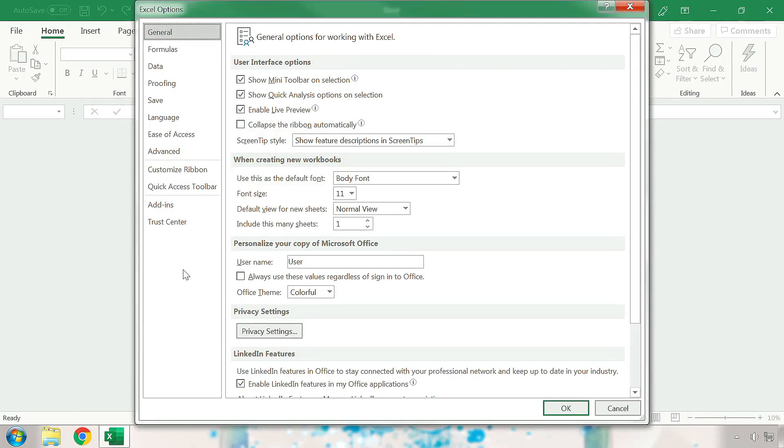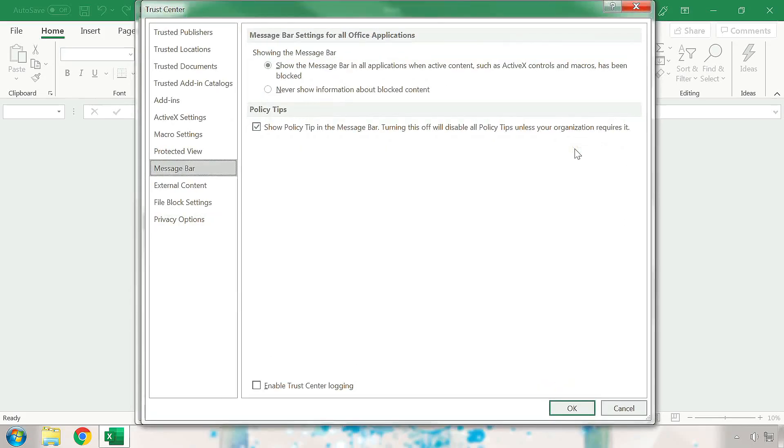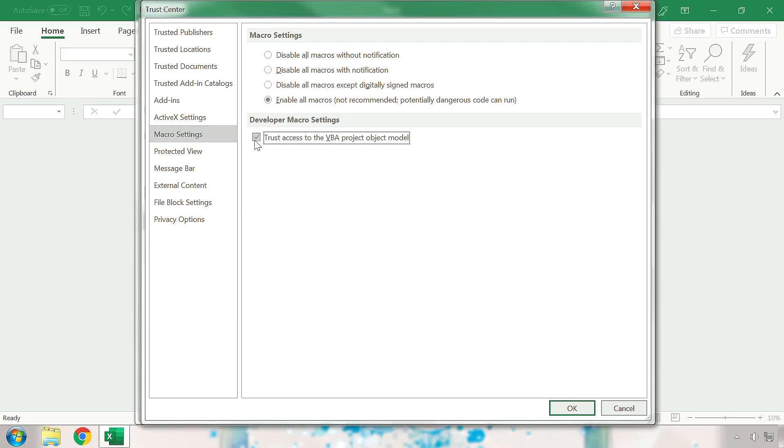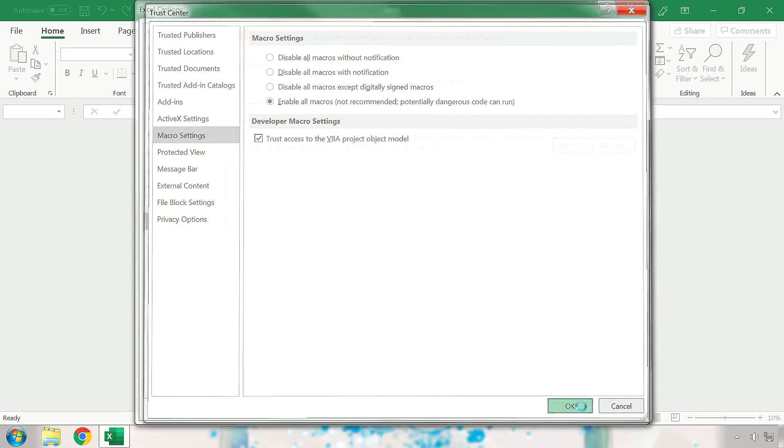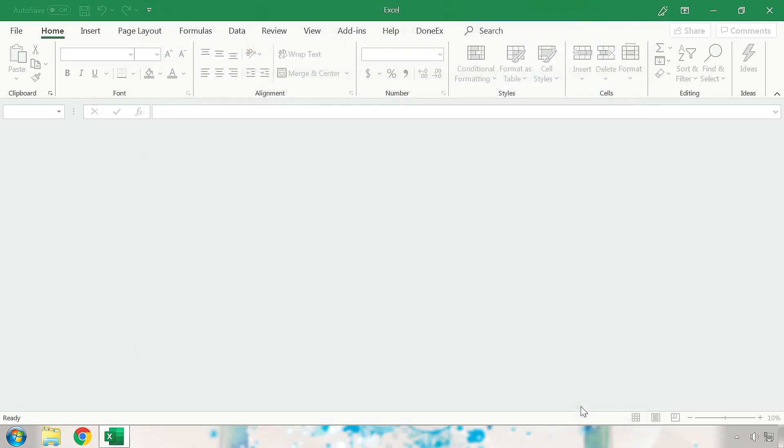Go to the Trust Center section and press on the Trust Center Settings button. From here, we will go to the Macro Settings section and under Developer Macro Settings, there is an option that states Trust access to the VBA project object model. Make sure this option has a check mark next to it. Once that is done, press OK, press OK again, and now you may close out of the Excel instance.